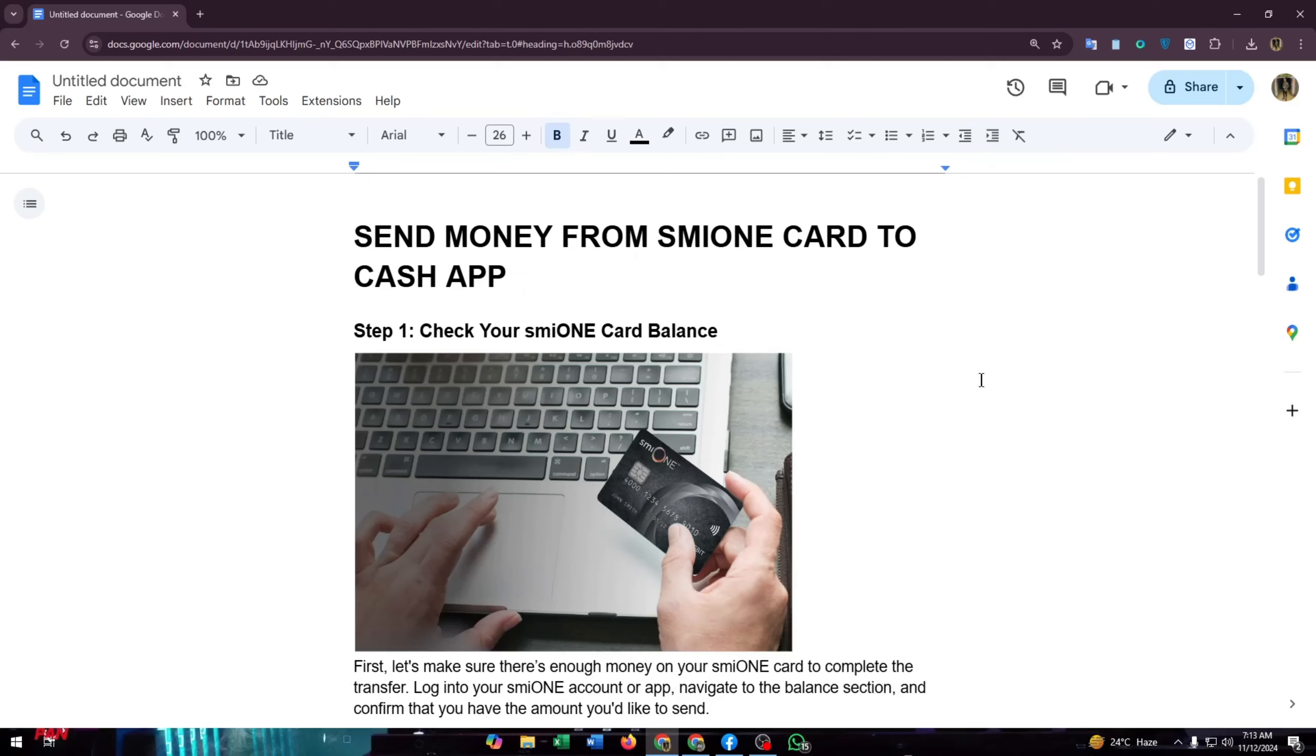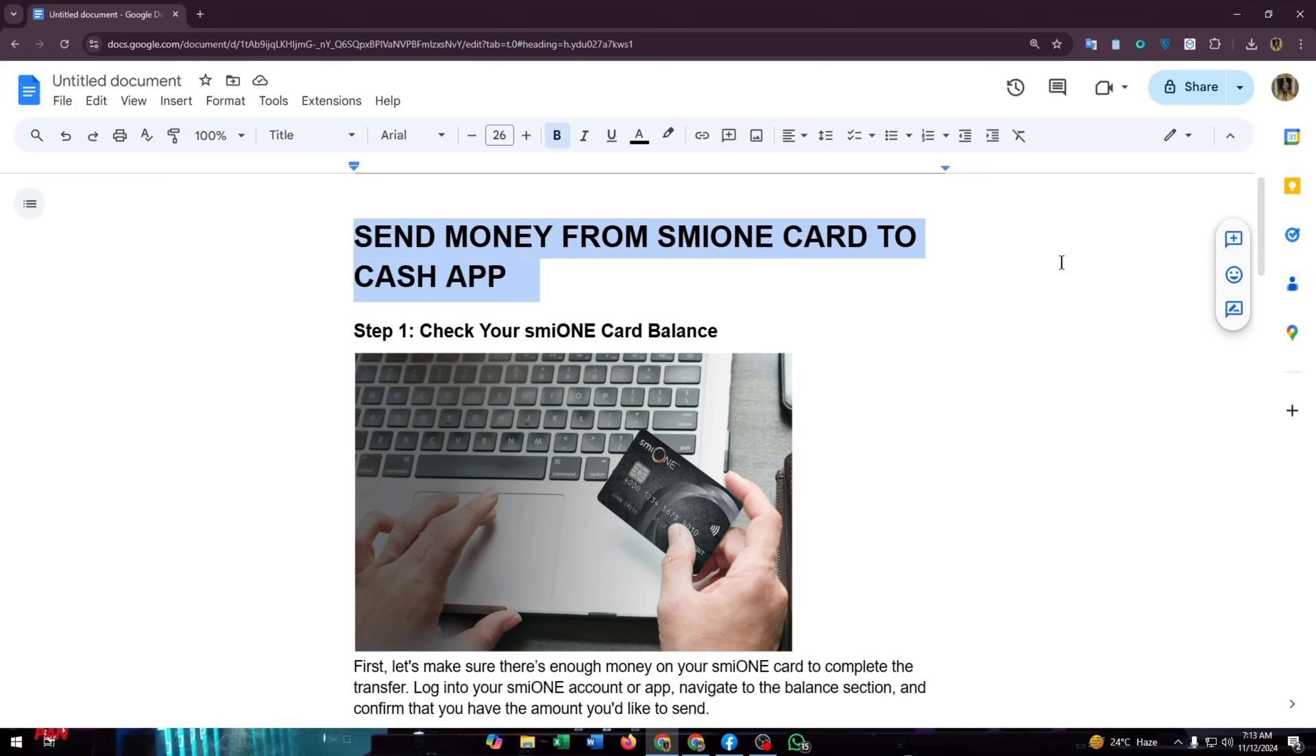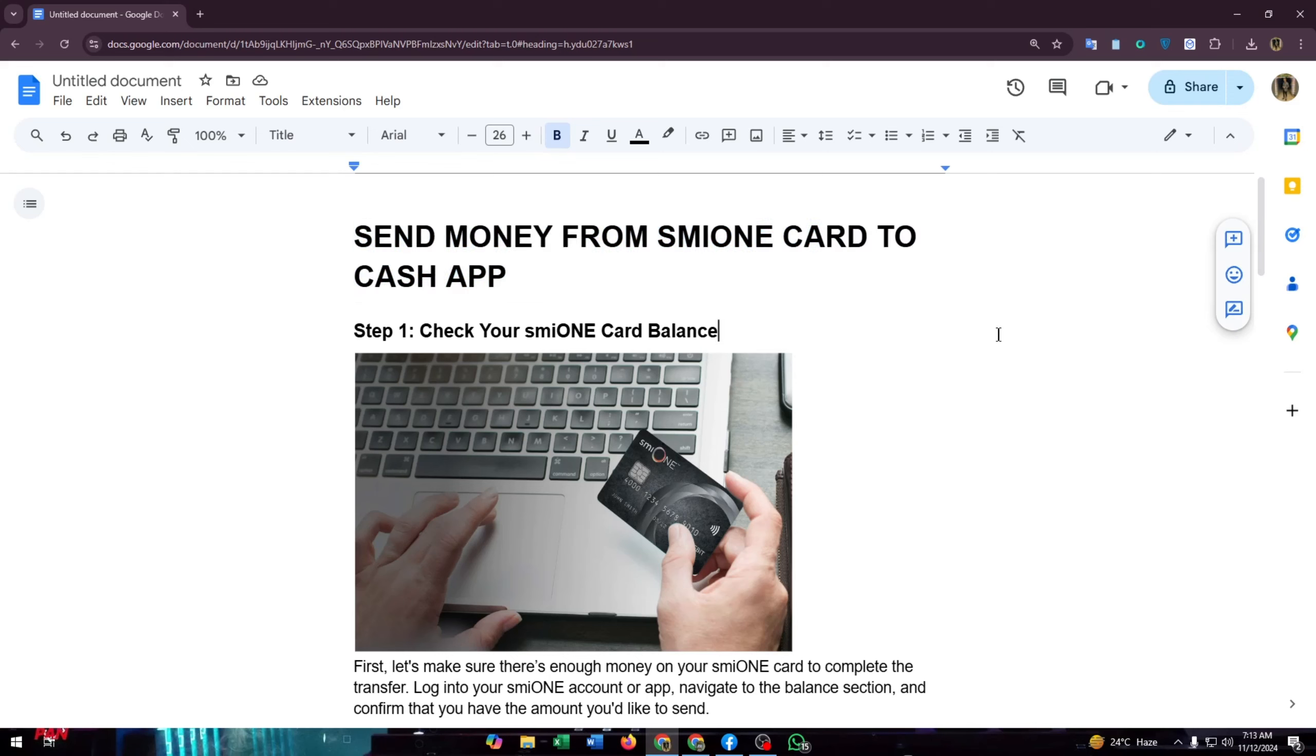Hey everyone, welcome to my channel. Today I'm going to show you how to transfer money from your smile on card to your Cash App account. Whether you're using Cash App for online shopping, splitting bills with friends, or transferring money to family, this step-by-step guide will walk you through it smoothly. Let's jump right in.